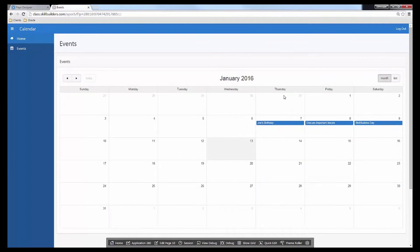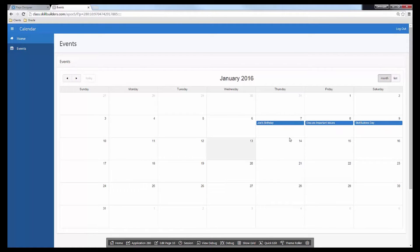Let's save and run the page. Quite simply, we get our calendar created. Notice that when I click on an event, nothing is happening, and clicking on a day, nothing is happening either. So how could we add one of those optional attributes — say, an edit link?